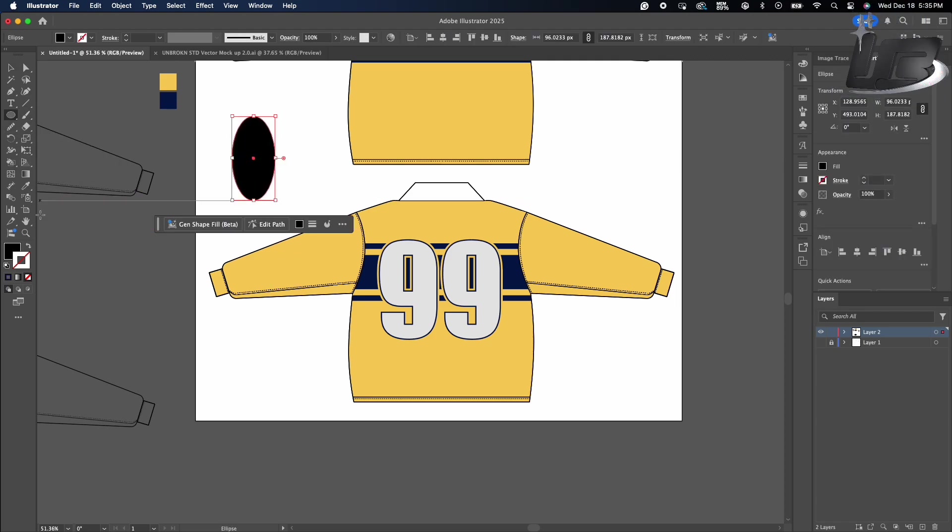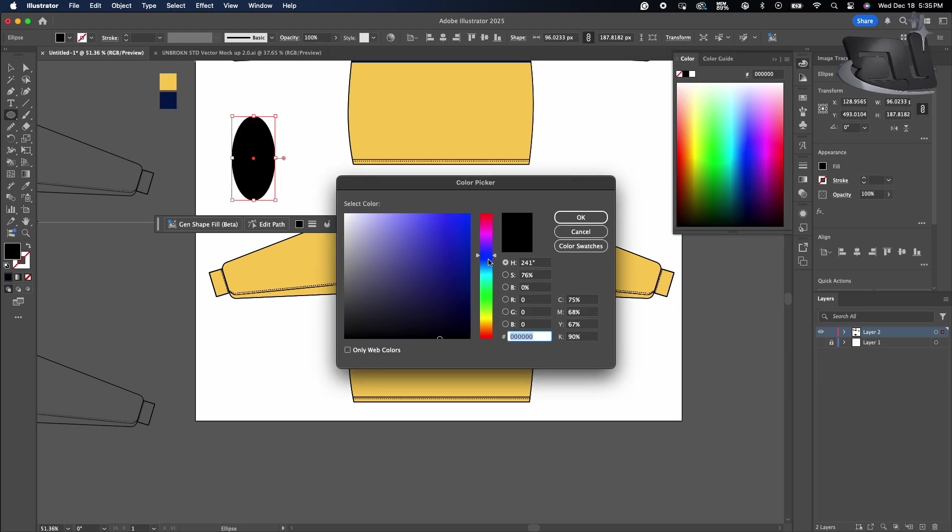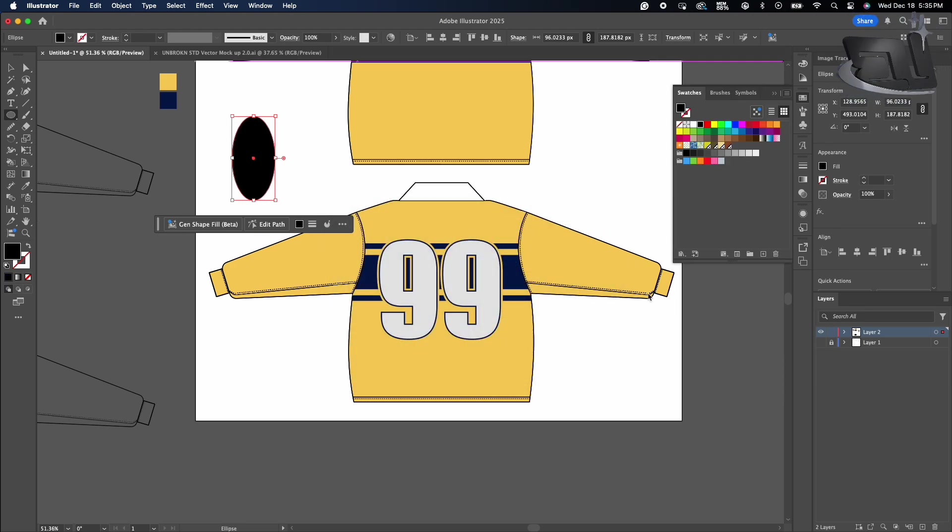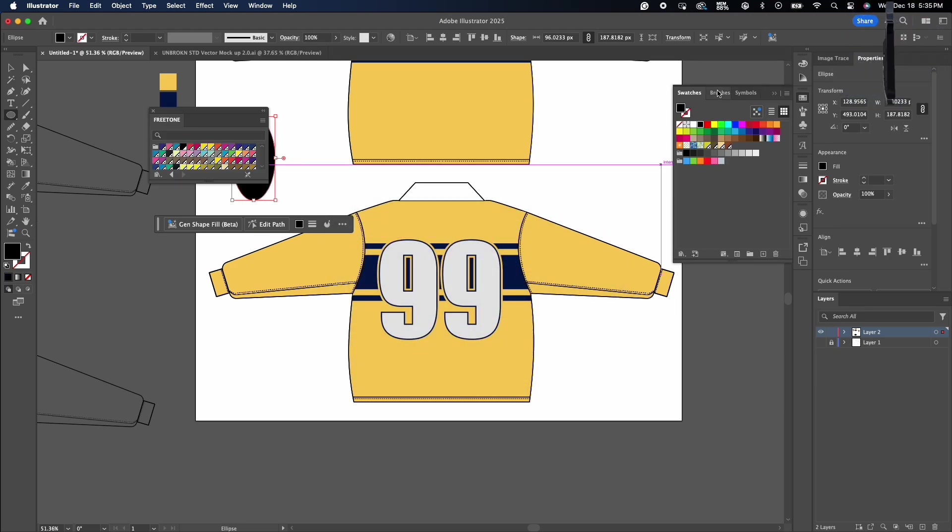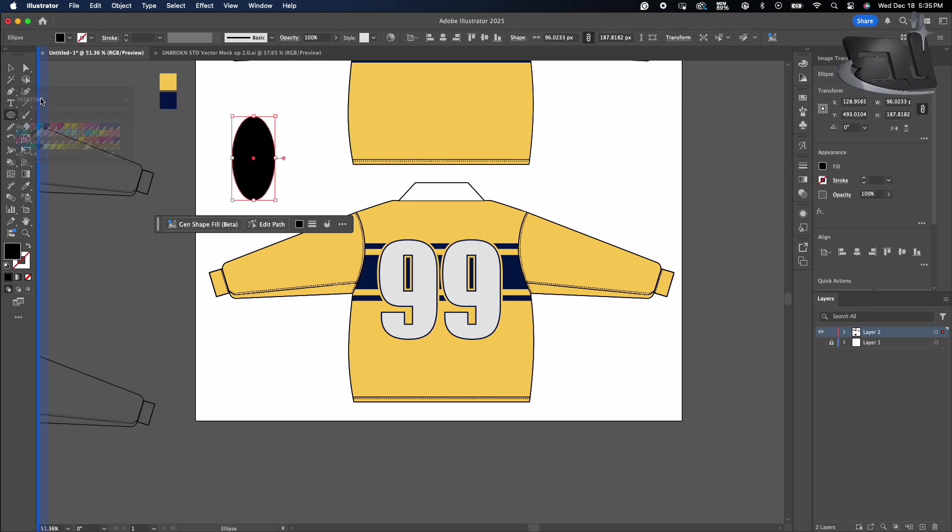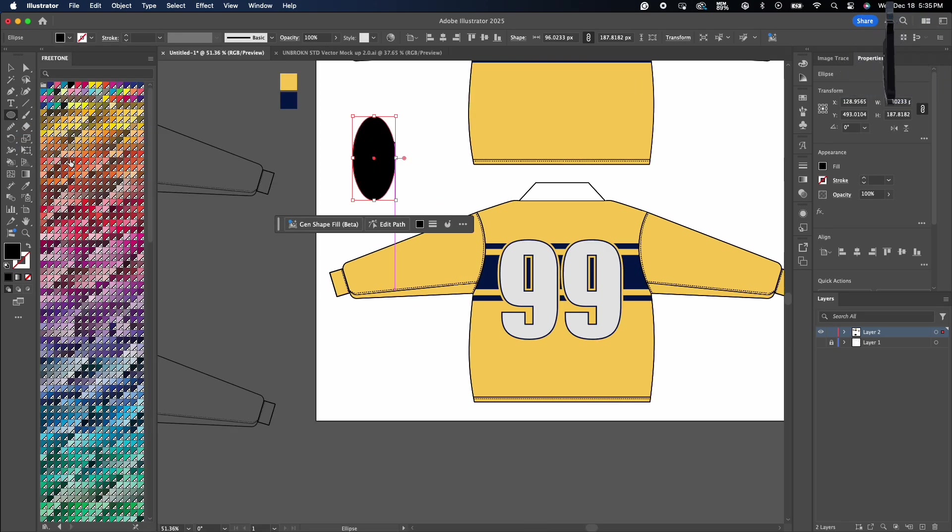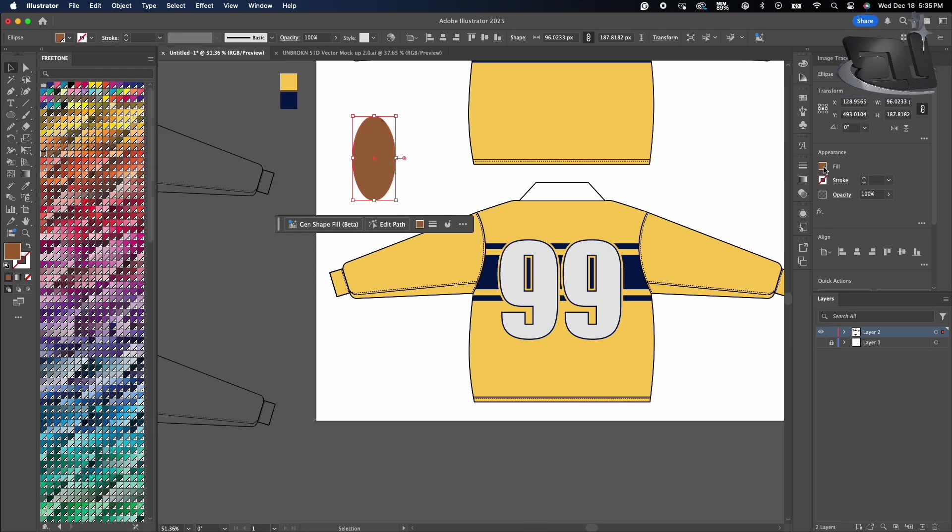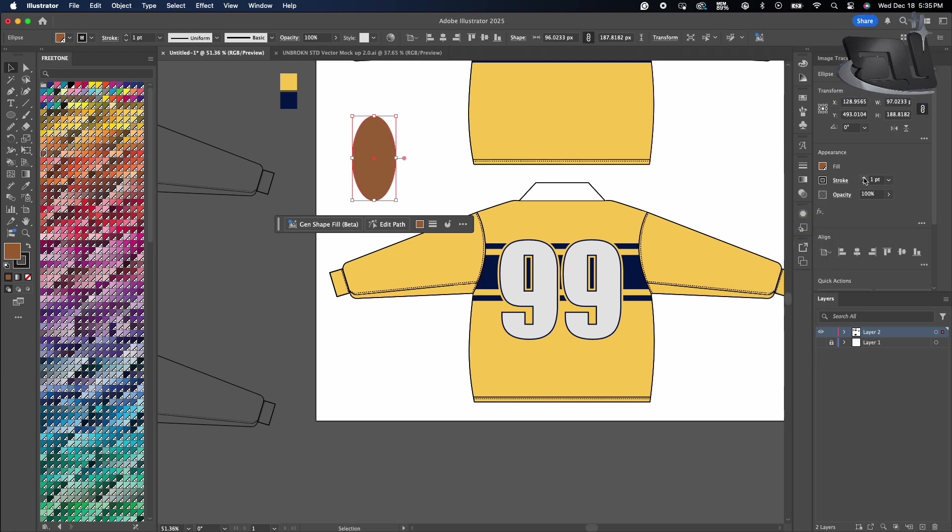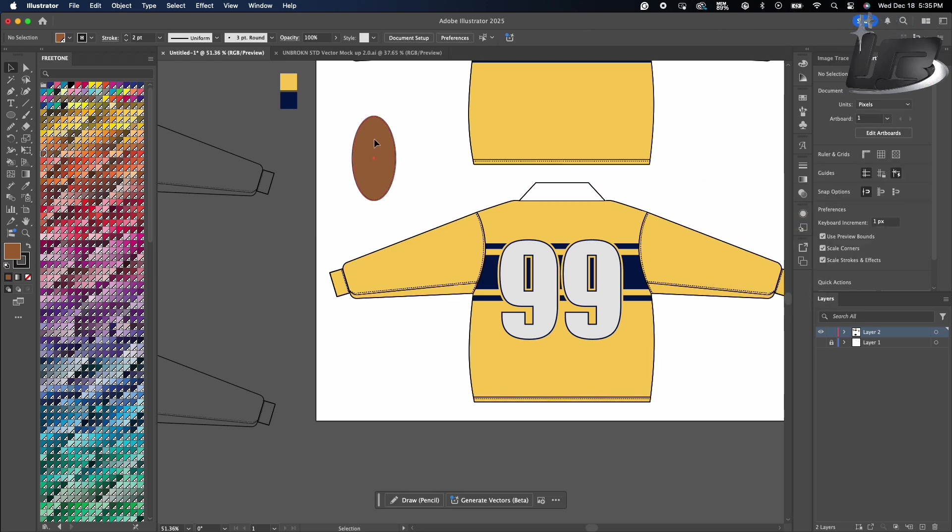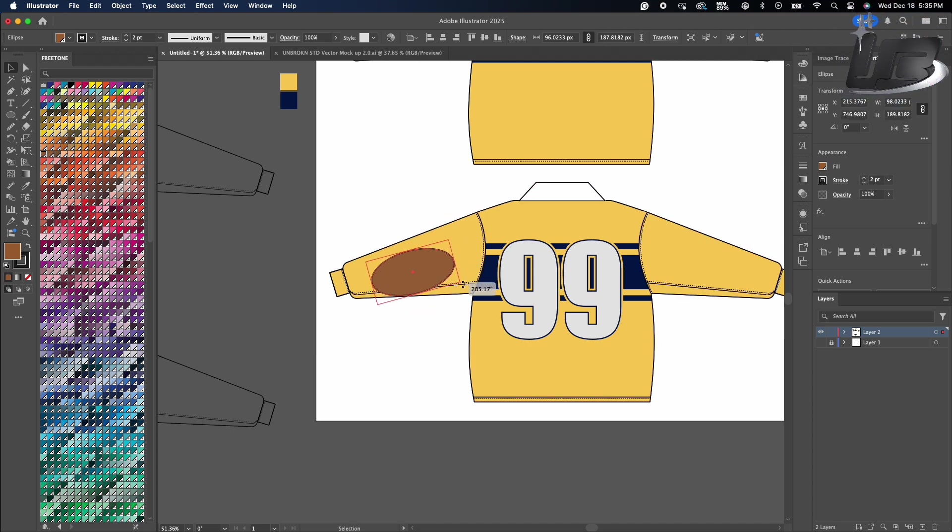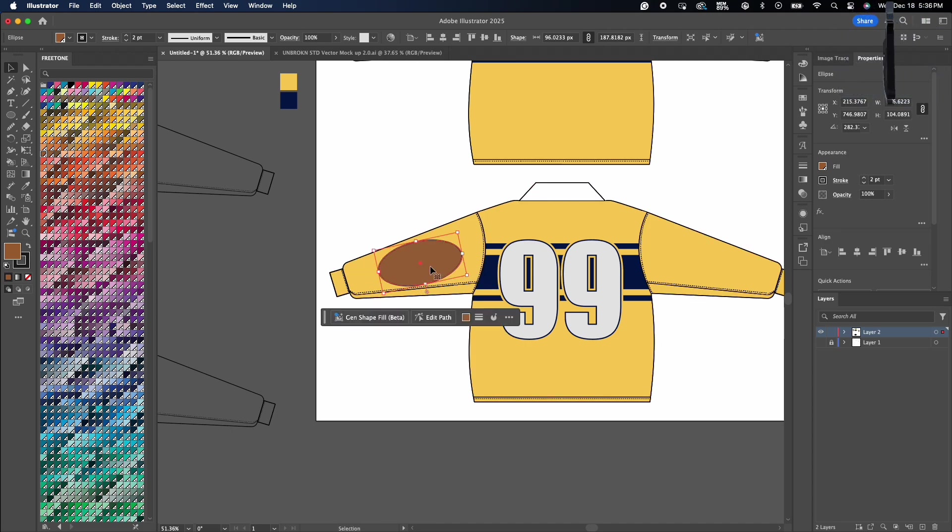What I'm going to do is I'm going to add these patches on the back, like elbow patches. So I'm going to add that to the back. I got this swatch called Freetone, so I can have different kind of brown colors available to me. I'm going to give it a stroke and I'm going to just slap it on the arm sleeves.